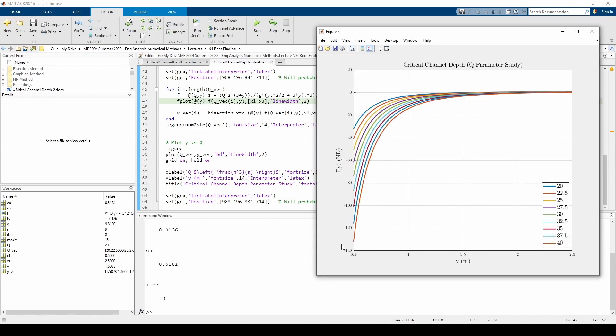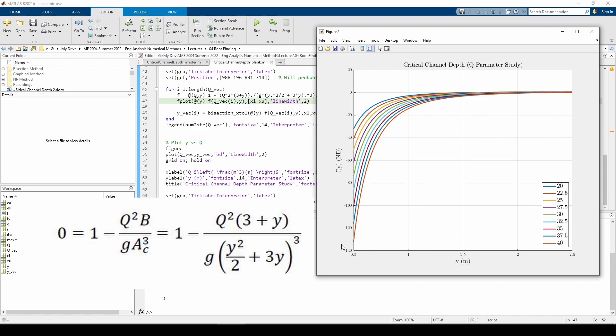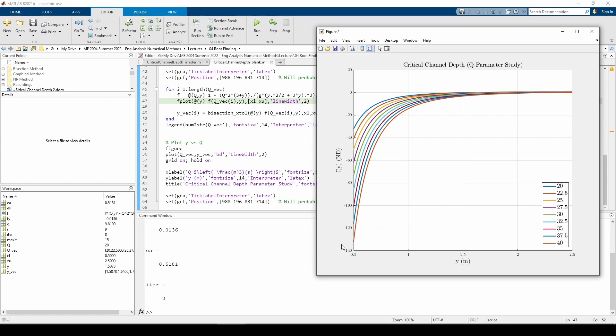When q equals 20 meters cubed per second, the root was around 1.5 meters. If you look at the equation, q squared is essentially a scale factor, so as q increases, the function values become more exaggerated. This means that the root corresponding to one q value will be found to the right of the root corresponding to a lesser q value.